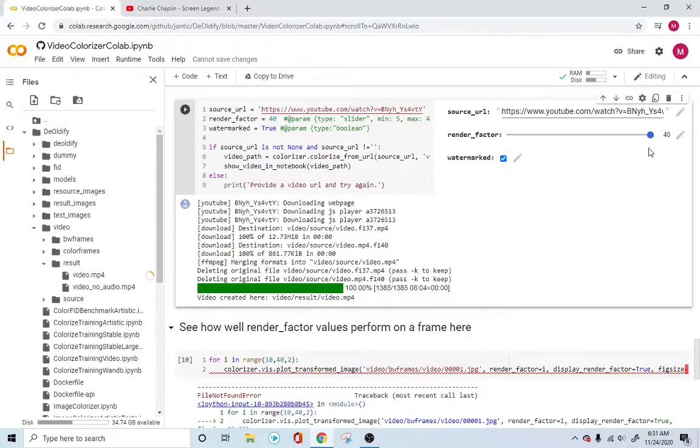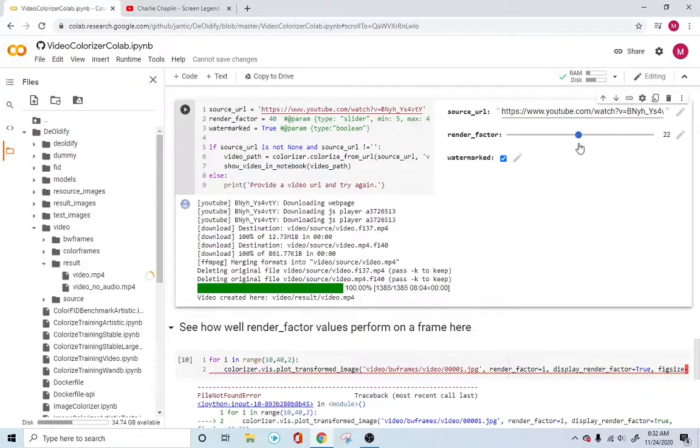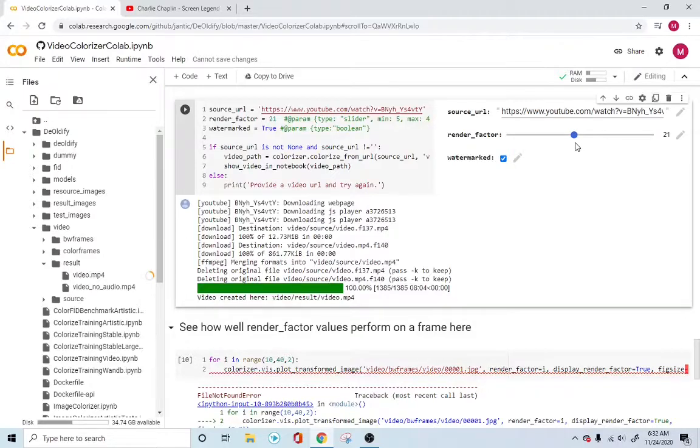But at the same time, the quality of the image would be different. But they noticed, the authors noticed that 21 was appropriate if you were doing videos. So give it a try, see how it works out for you.